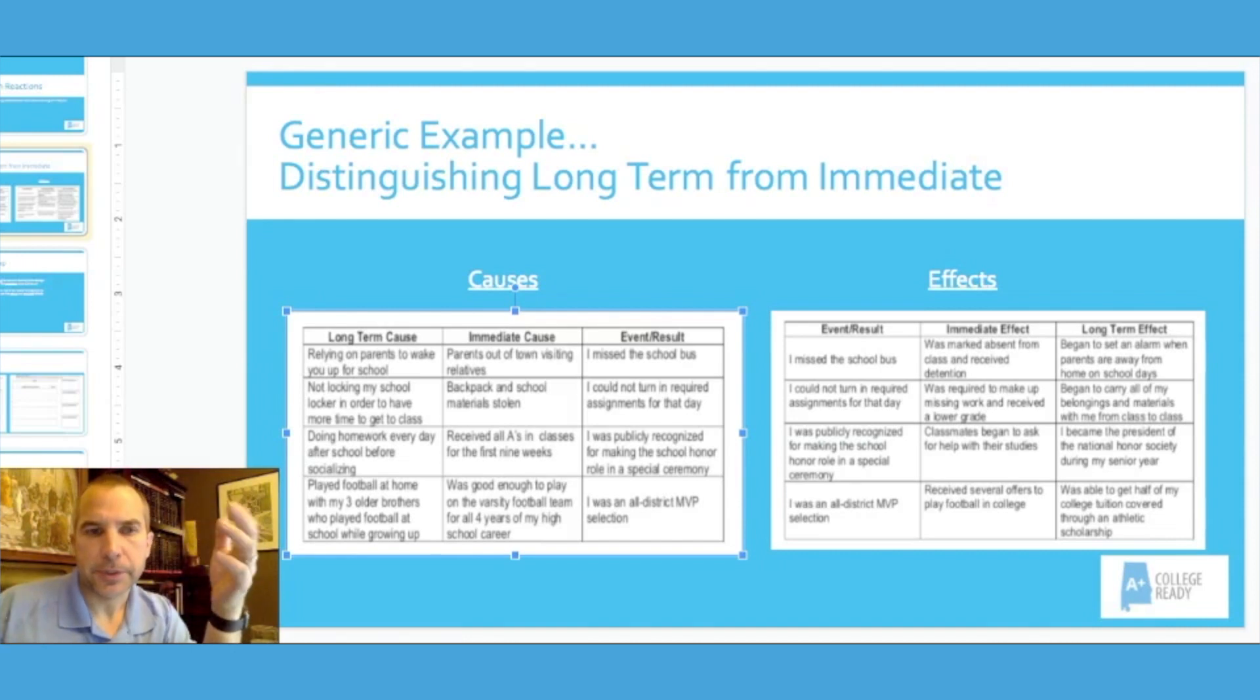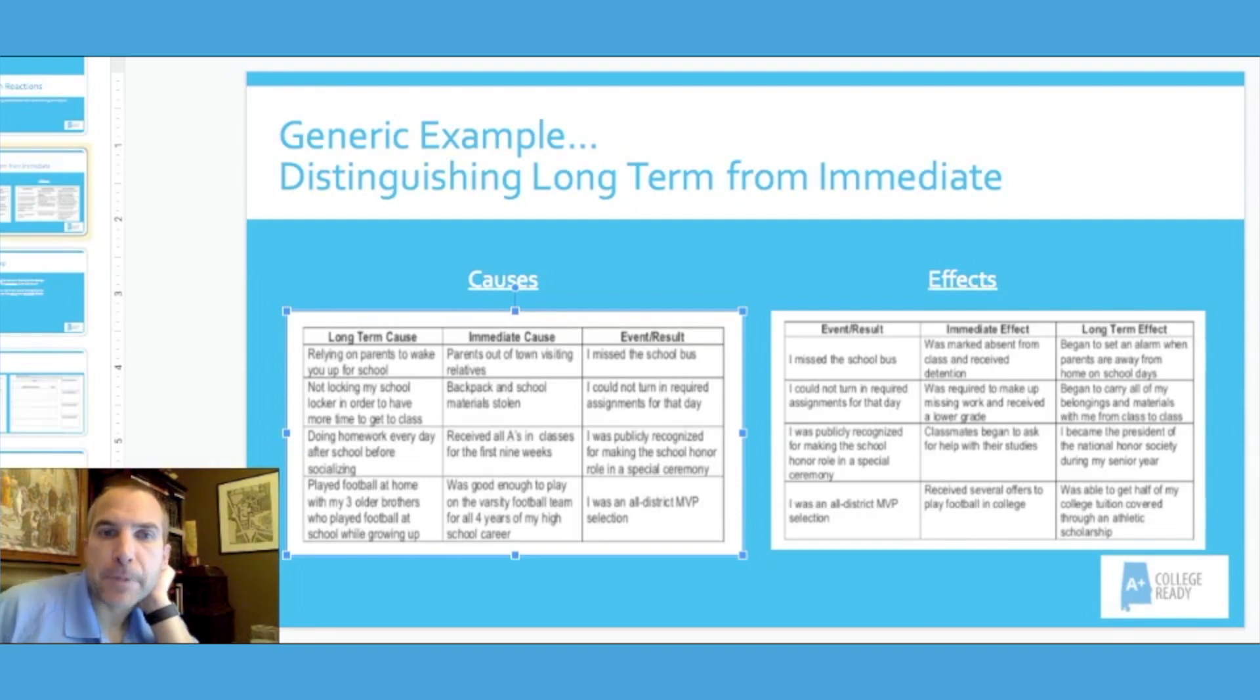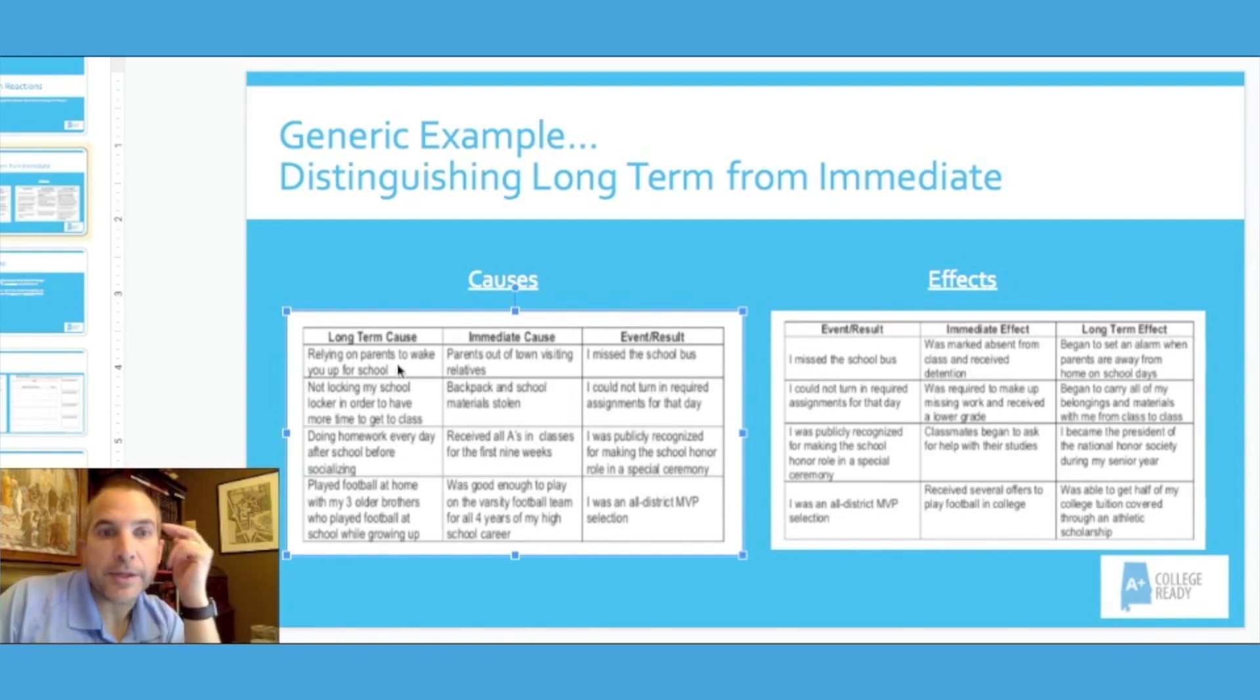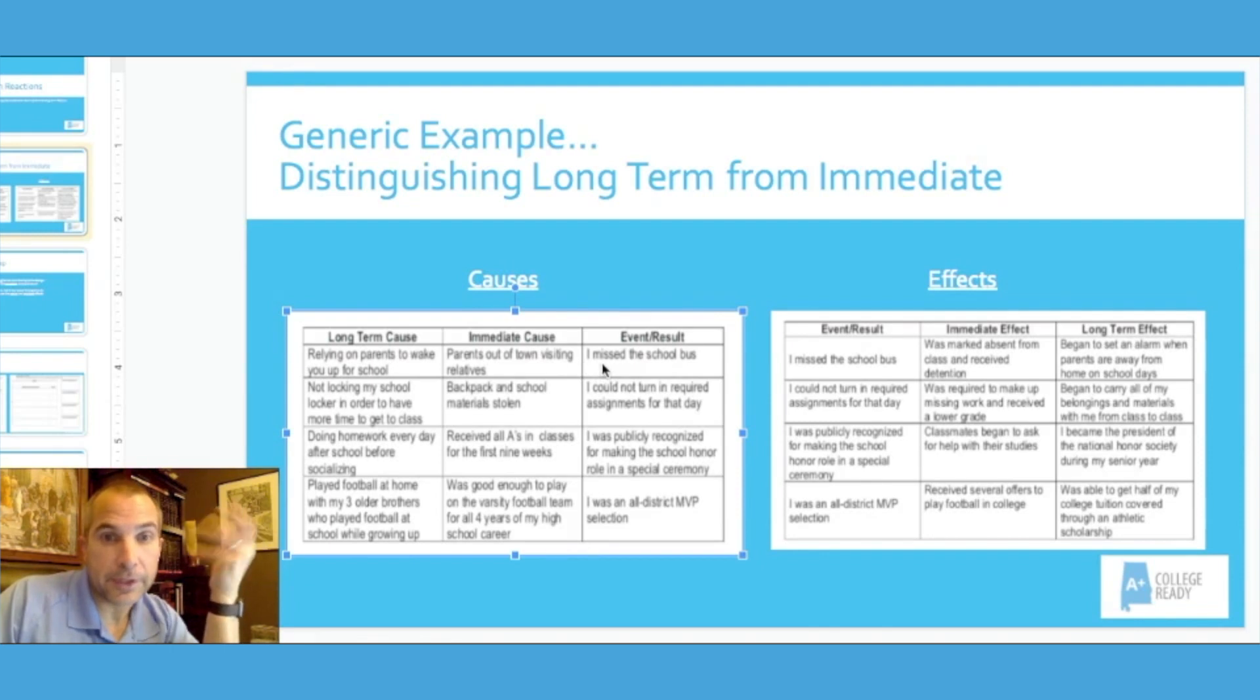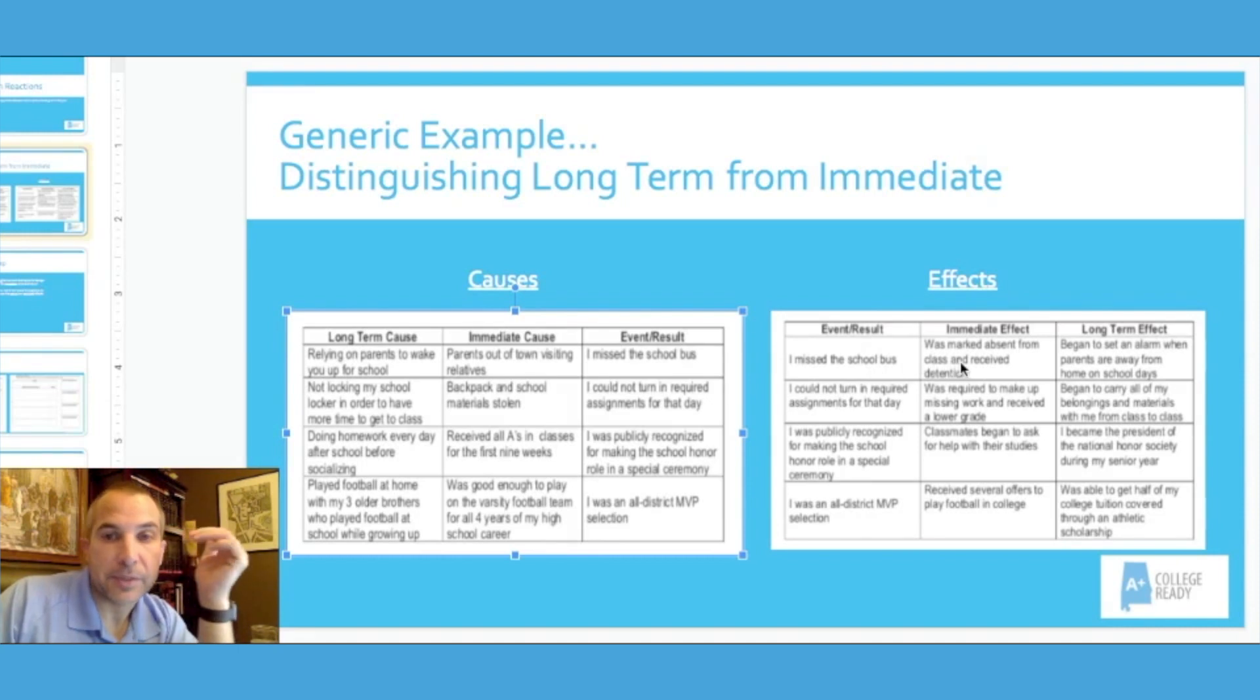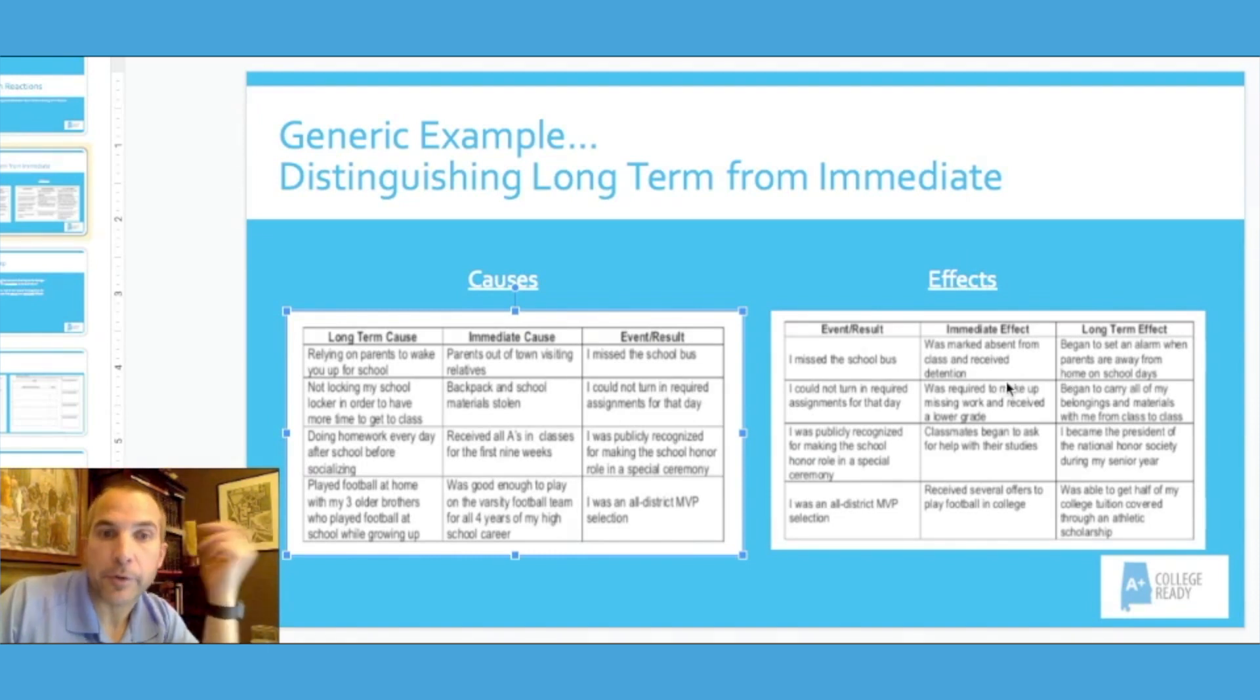So now that you know what the template looks like, let's go back and let's look at a generic example that maybe you want to consider sharing with students. This is going to be in the manual. So if you just follow along, just kind of use everyday occurrences that these students are familiar with. Let's look at the event first: miss the school bus. Okay, so long-term cause could be I've been relying way too long on my parents to wake me up. The immediate cause: my parents are out of town. So the event: I miss the bus. So we should be able to see the difference there, long-term to the immediate, more of a routine versus the events that actually happen, the culmination. And then the effect of missing the school bus, the immediate is I was marked absent, received attention. Long-term: I begin to set an alarm when parents are away, so I learn from it, long-term I'm better off for it, learned my lesson so to speak.